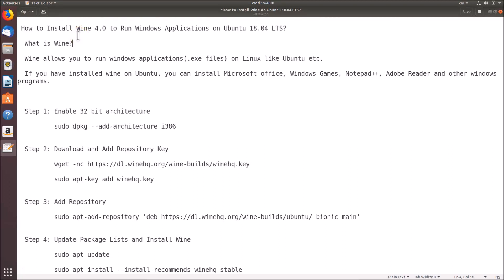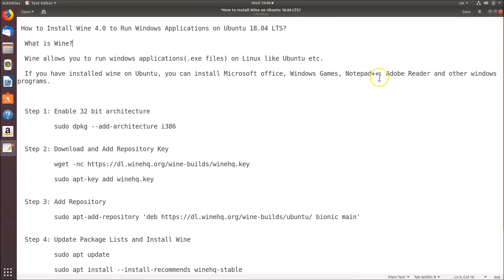Hi guys, in this tutorial I'm going to show you how to install Wine 4.0 to run Windows applications on Ubuntu 18.04 LTS. So what is Wine? Wine allows you to run Windows applications, that is .exe files, on Linux like Ubuntu. If you have Wine installed on Ubuntu, you can install Microsoft Office, Windows games, Notepad++, Adobe Reader, and other Windows programs.